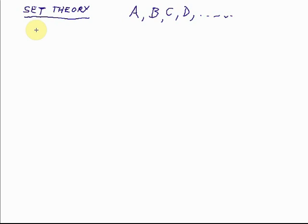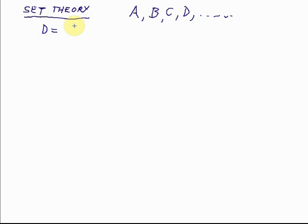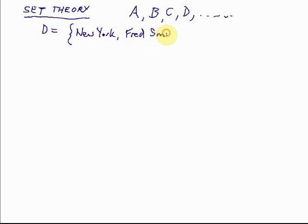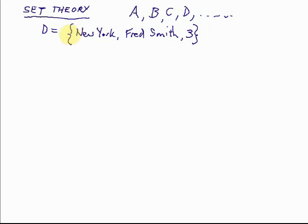We might have a set comprising only three things: Fred Smith, New York City, and the number three. Let's call that set D. So set D is the set of things - we put them in curly brackets: New York, Fred Smith, and the number three. Then we close the curly brackets. The things in the curly brackets mean they're in the set. So D is the set of New York, Fred Smith, and the number three.